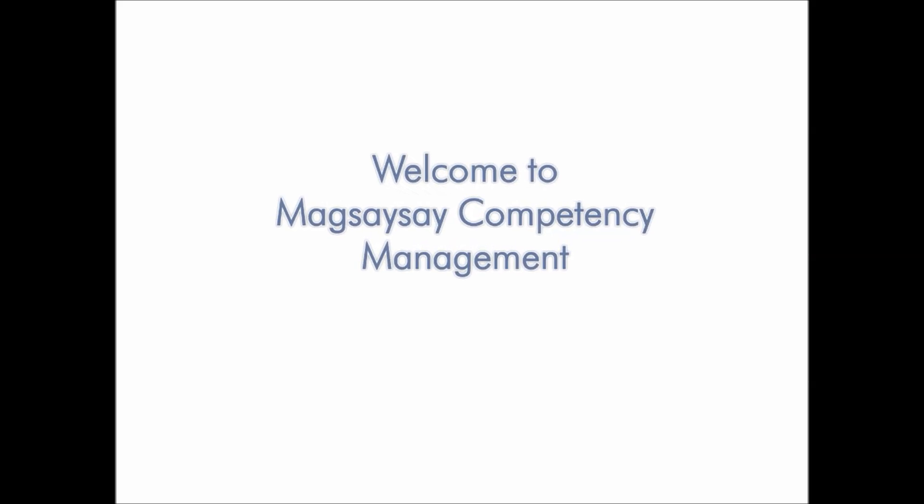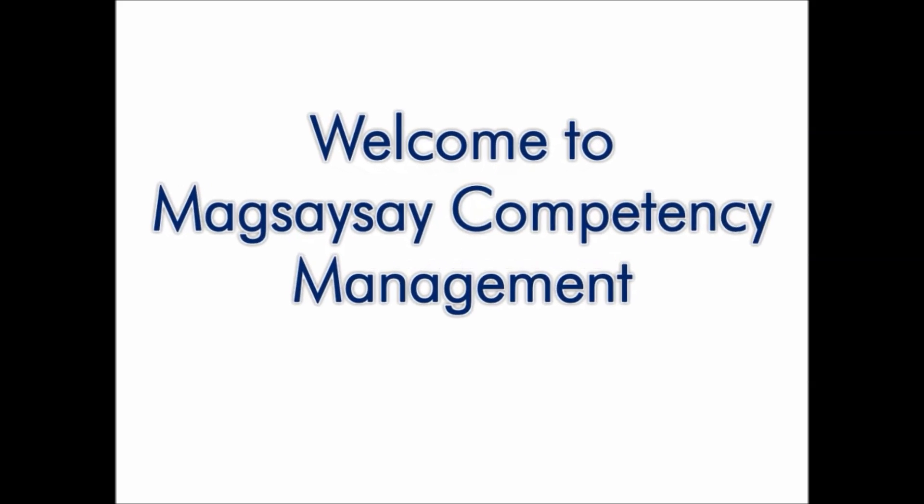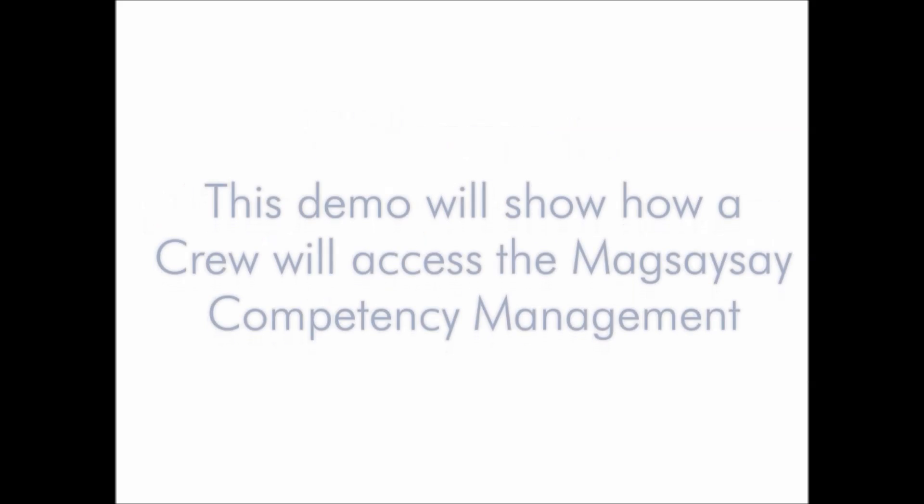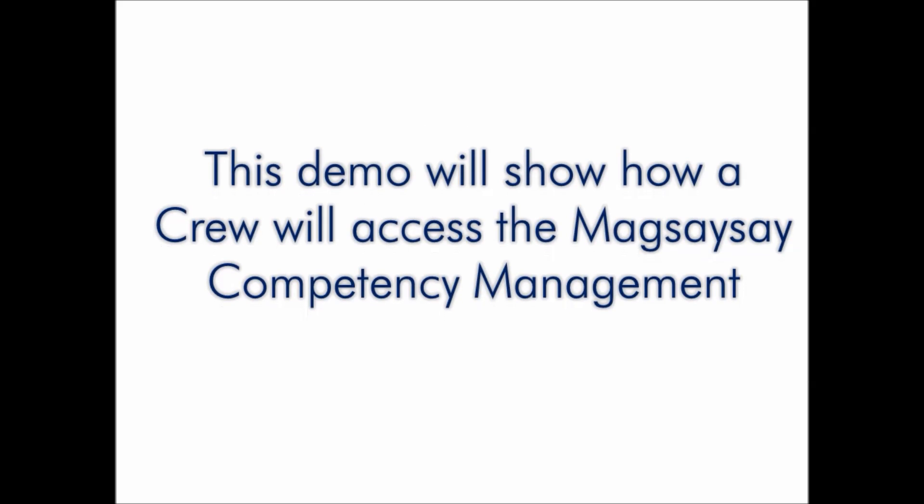Welcome to Magsaysay Competency Management. This demo will show how a crew will access the Magsaysay Competency Management system.